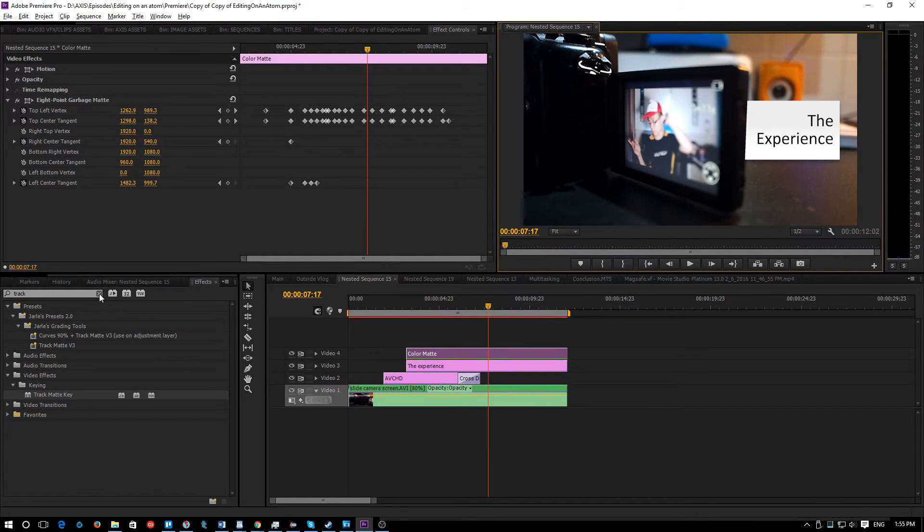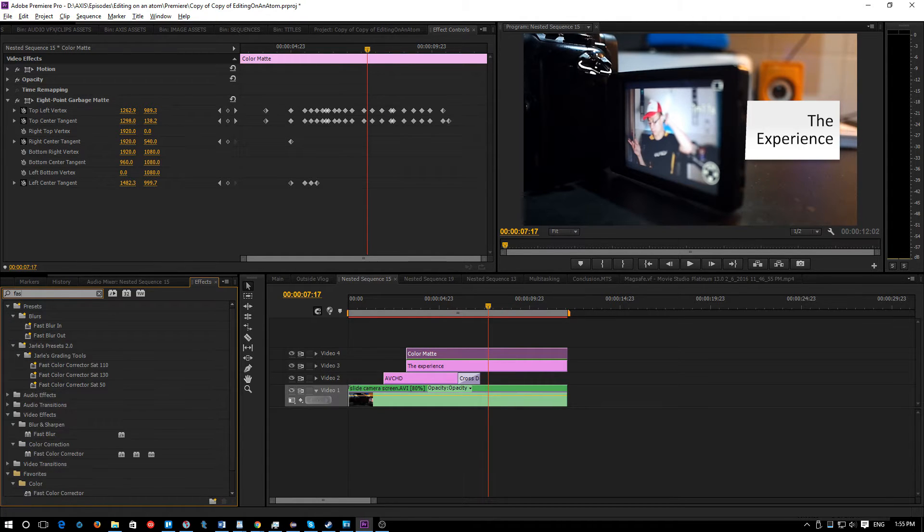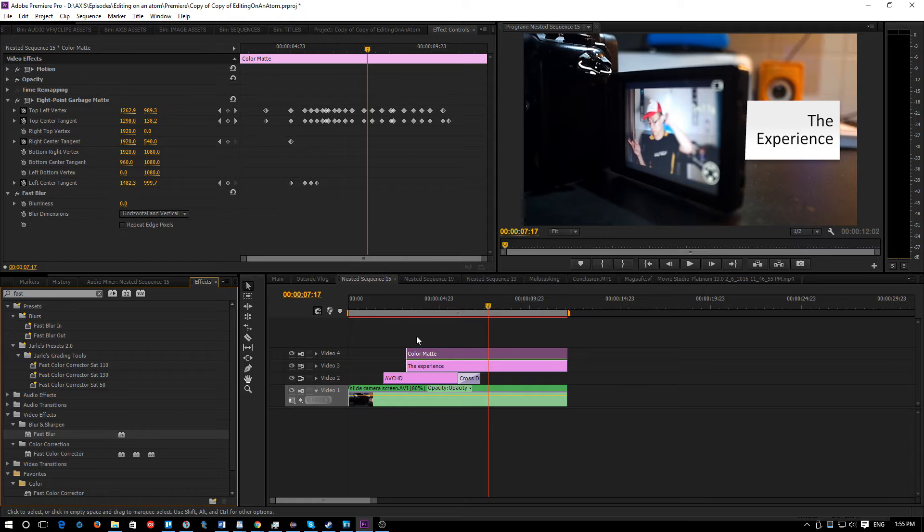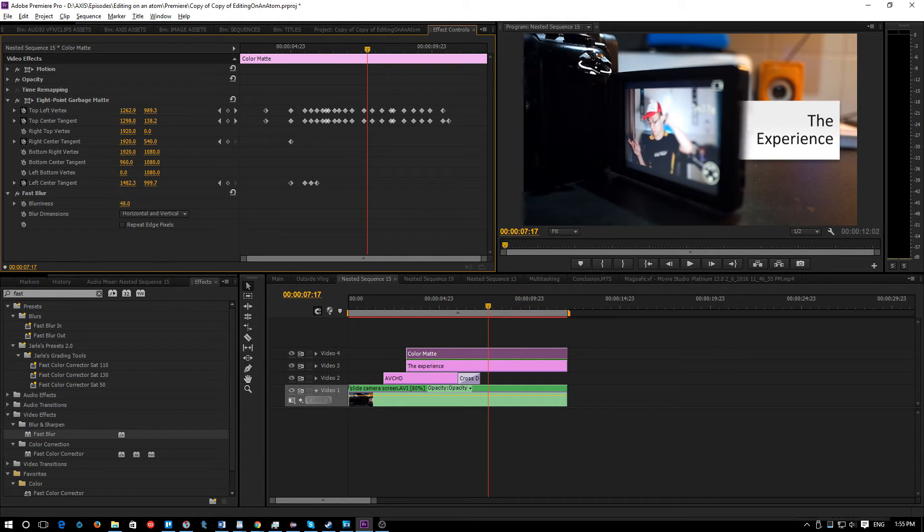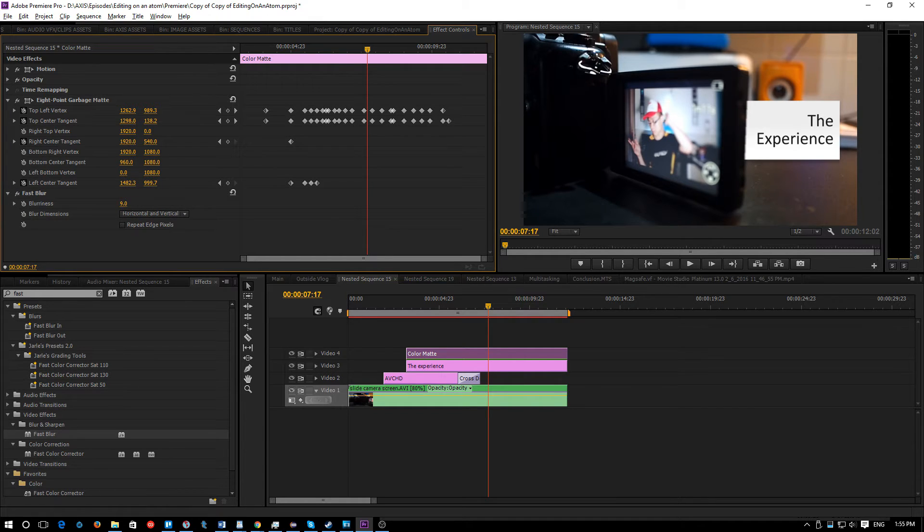So now what you need to do is apply a fast blur to your color matte. So once I apply a fast blur, then you can adjust the blurriness to adjust the feathering. This is very nice indeed and now you can get that super smooth edges.